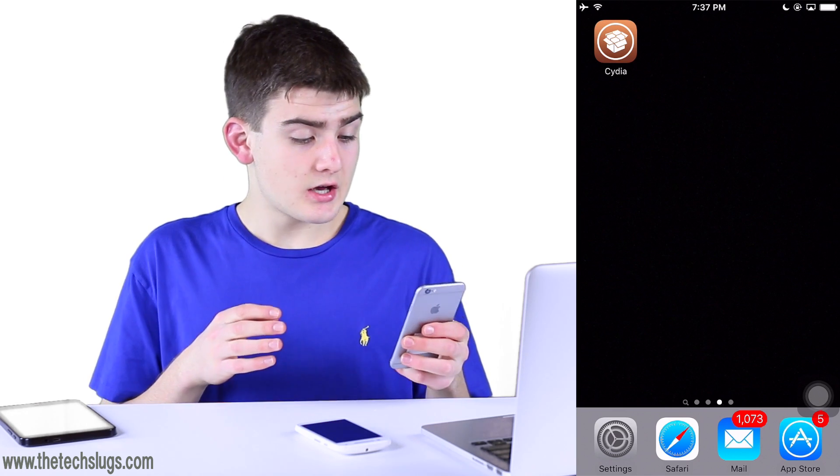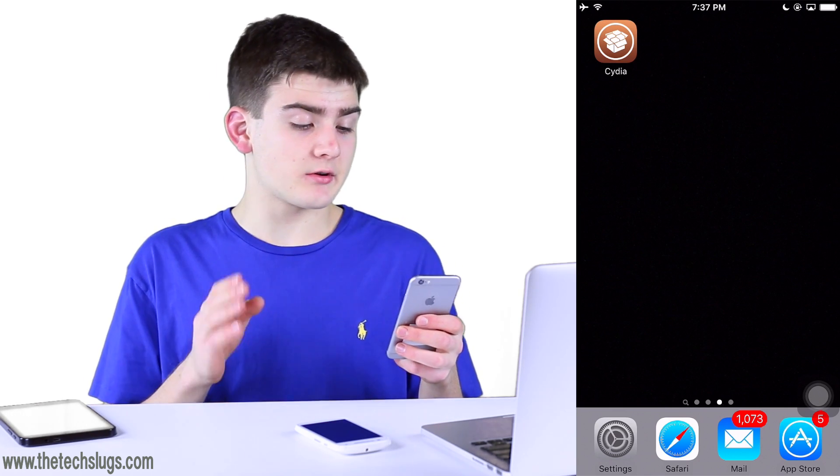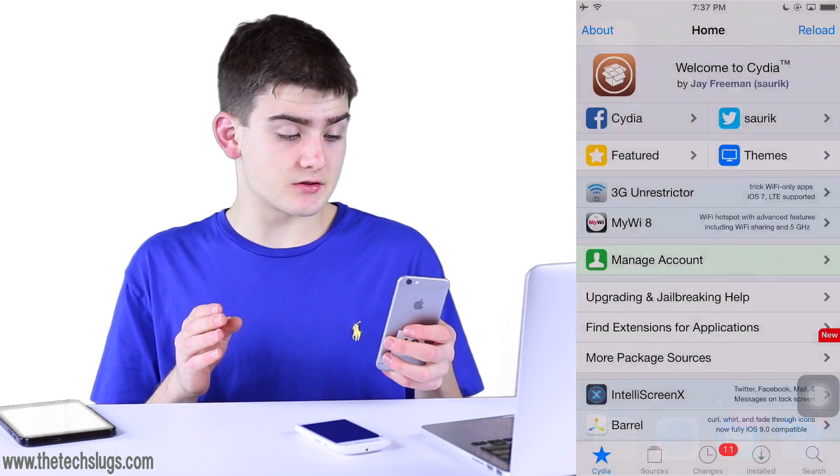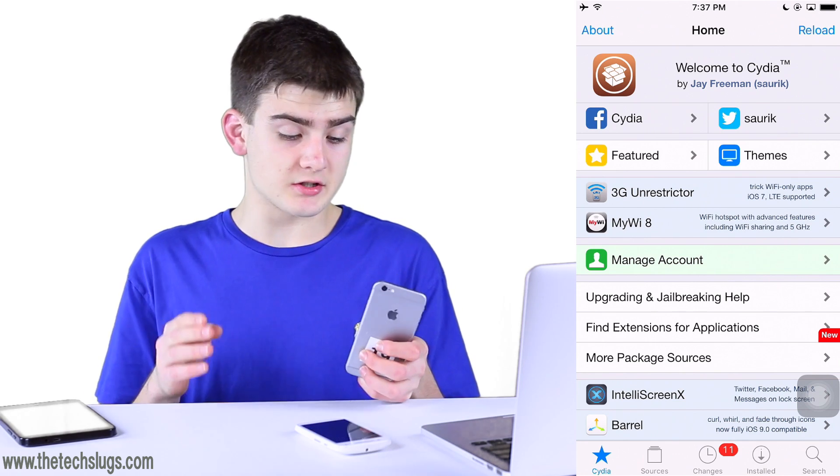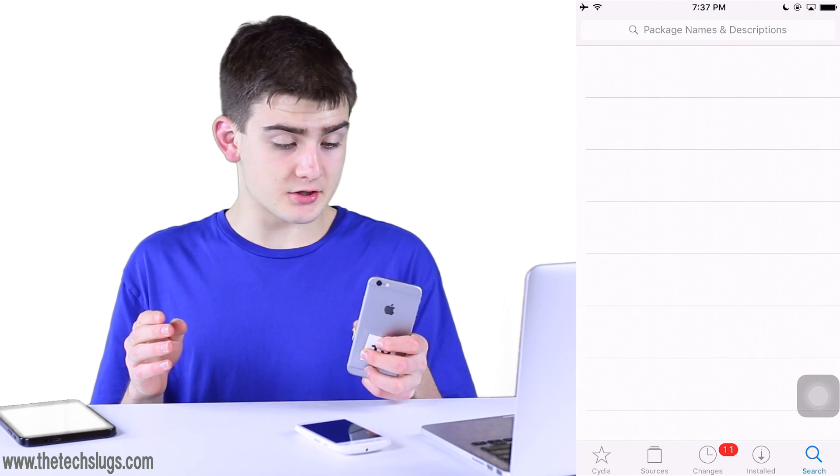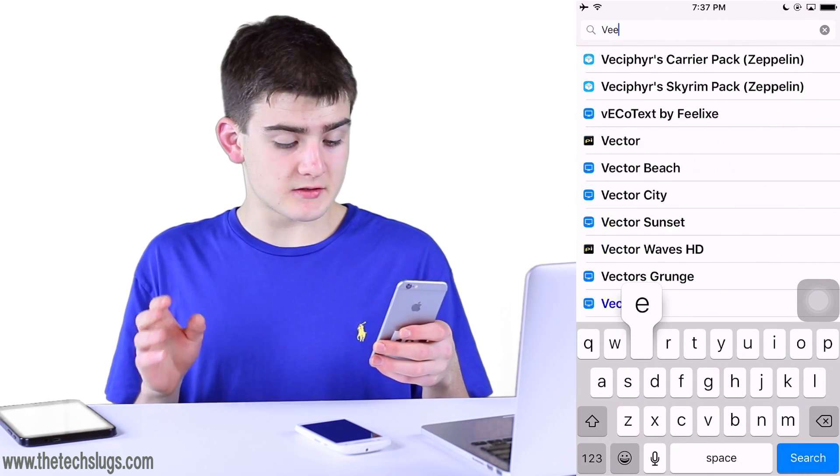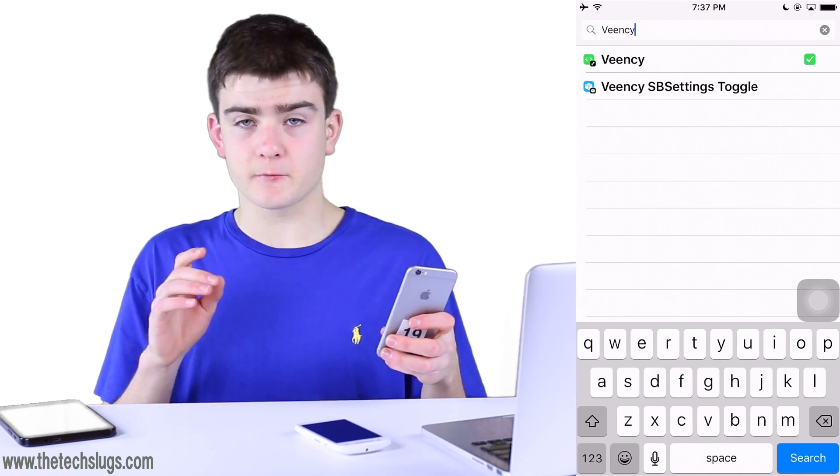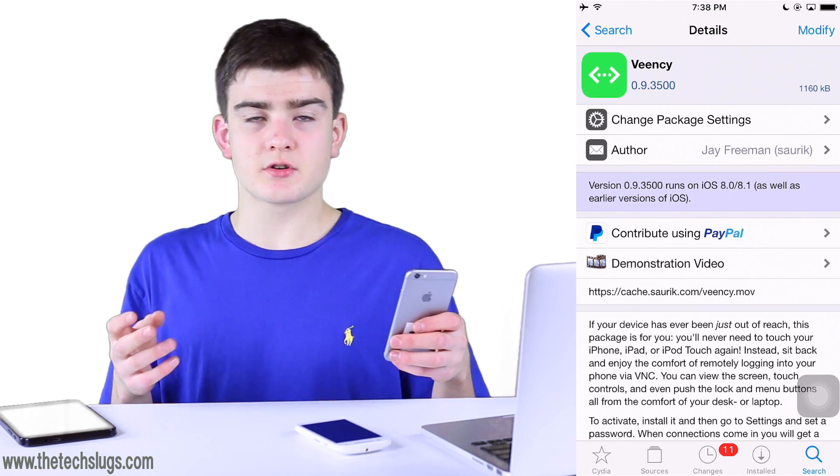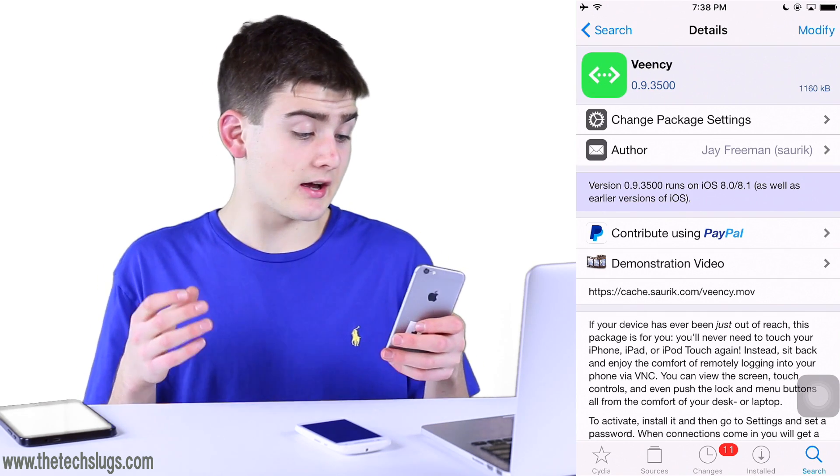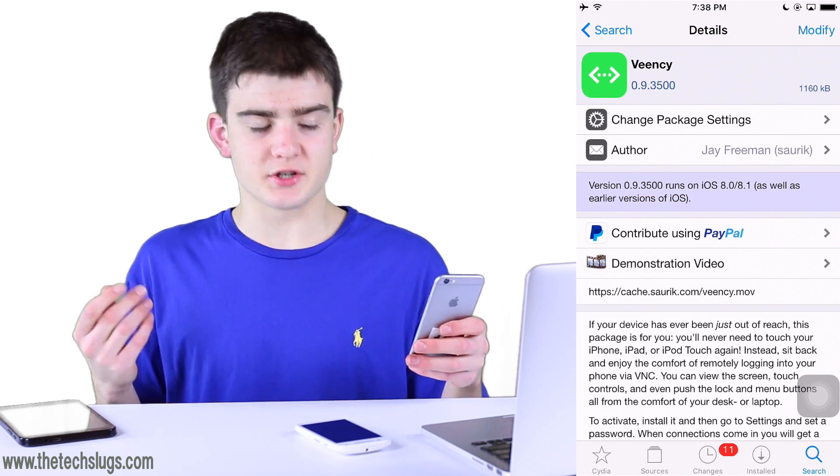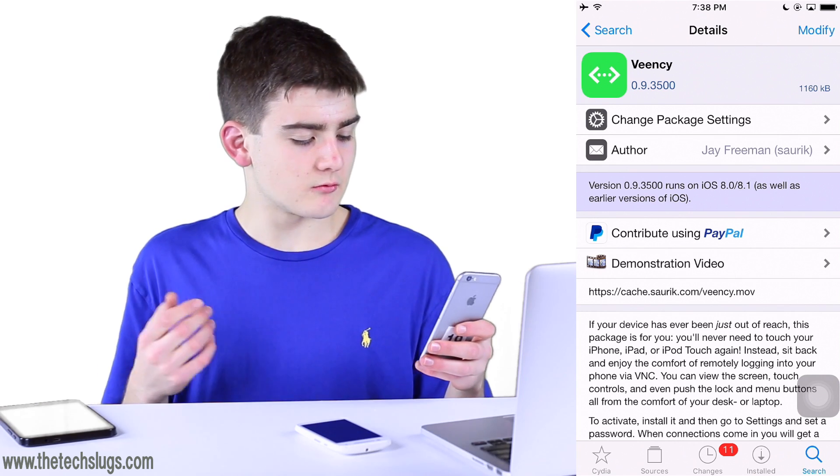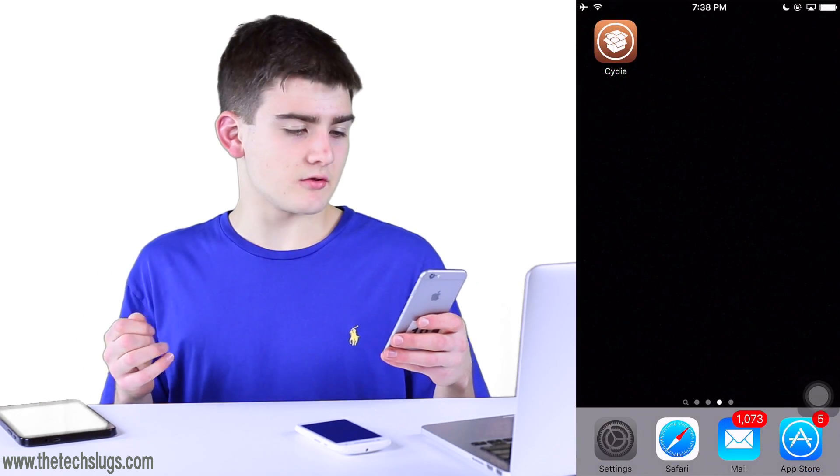So the first thing you want to do on your iOS device is go onto Cydia and download a package called Veency. Veency is a free package on the Big Boss repository, so you do not have to add anything. We just have to do some configuration.